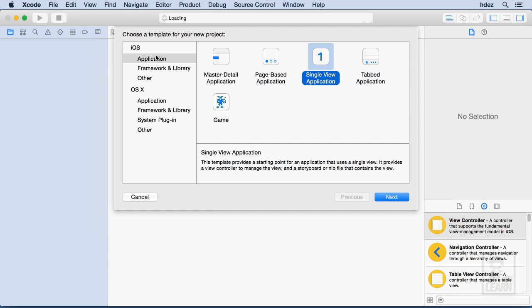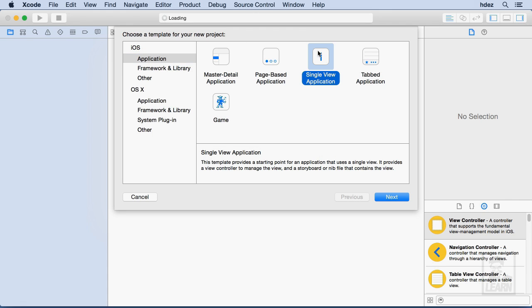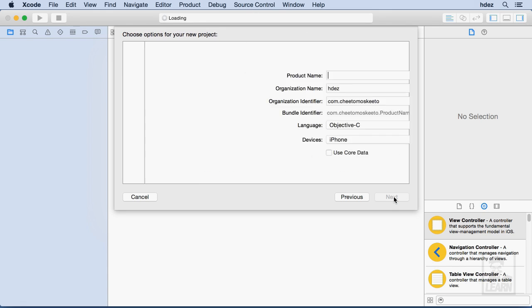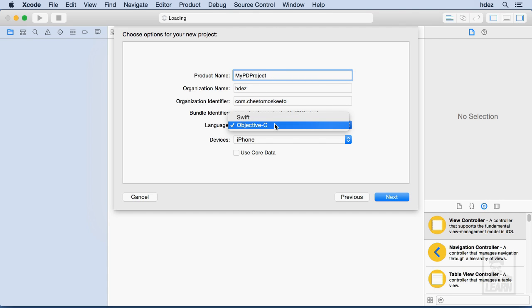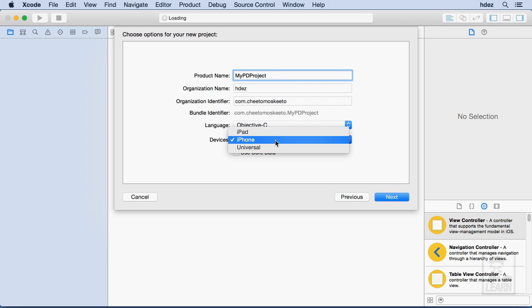I'll choose iOS, Application, and we want a Single View Application. I'll choose Next, and I'll give it a name, MypdProject, and we'll choose Objective-C as the language, not Swift. We won't be doing any Swift in this series of tutorials, and we'll develop for iPhone.